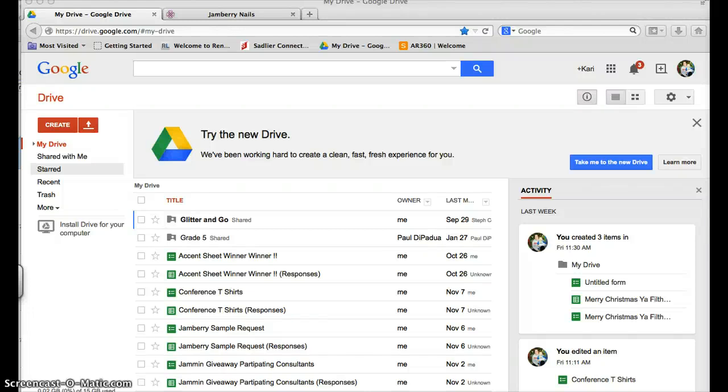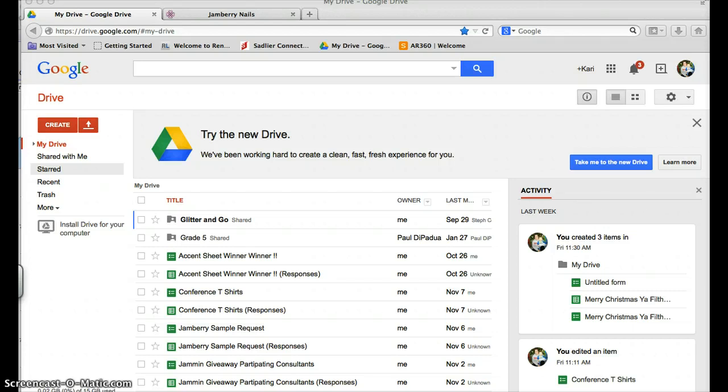Hey ladies, I just wanted to make a quick tutorial for you on how to make the sample request form. You're going to need a Google account - you can just go to google.com and create a free account. You're going to want to go to your Google Drive.